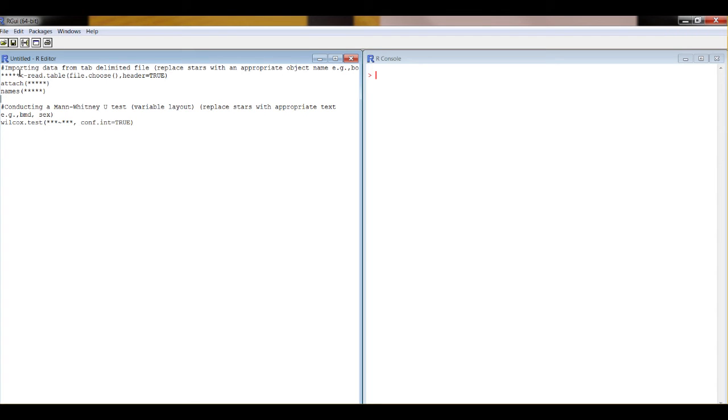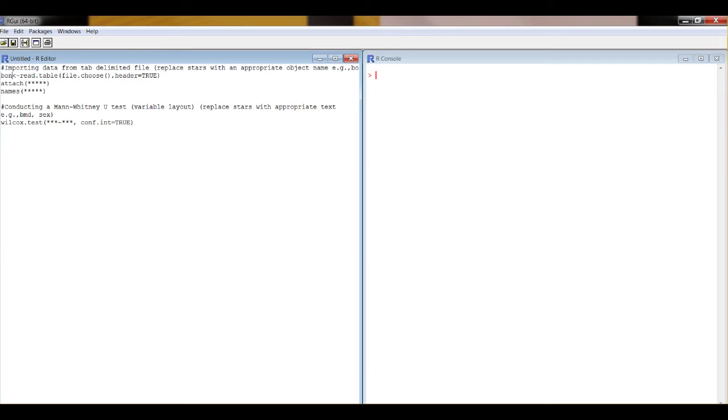So this first bit of code is about importing the data. We're going to change the stars to words that are appropriate for our example. So this is bones. So we're going to put our data into an object called bones. Then we're going to attach the variable labels. And then we're going to print out those variable labels. Let's run that bit of code first.